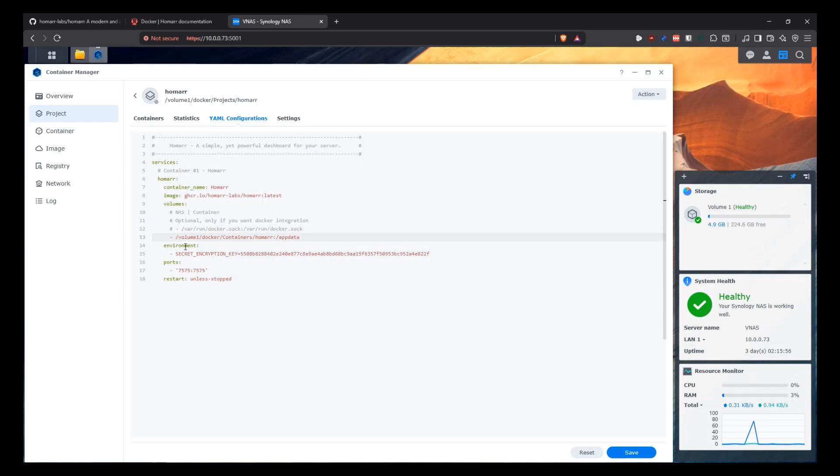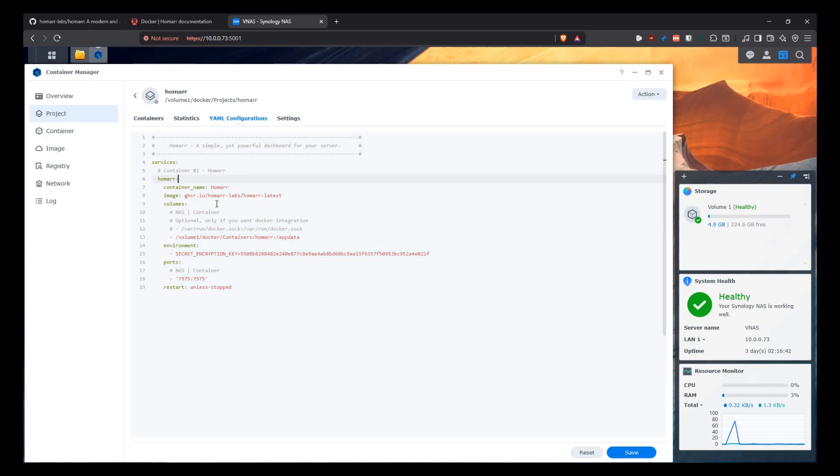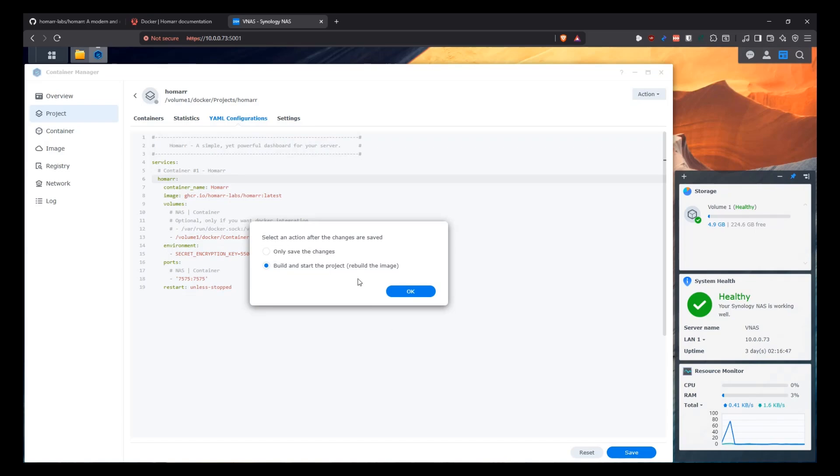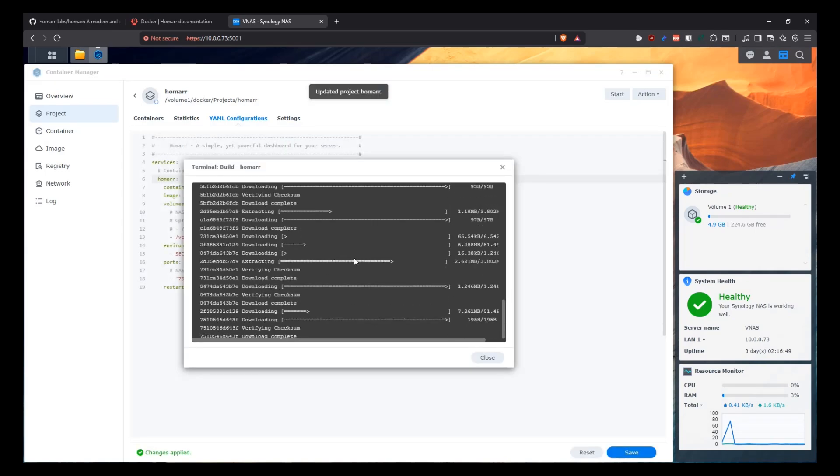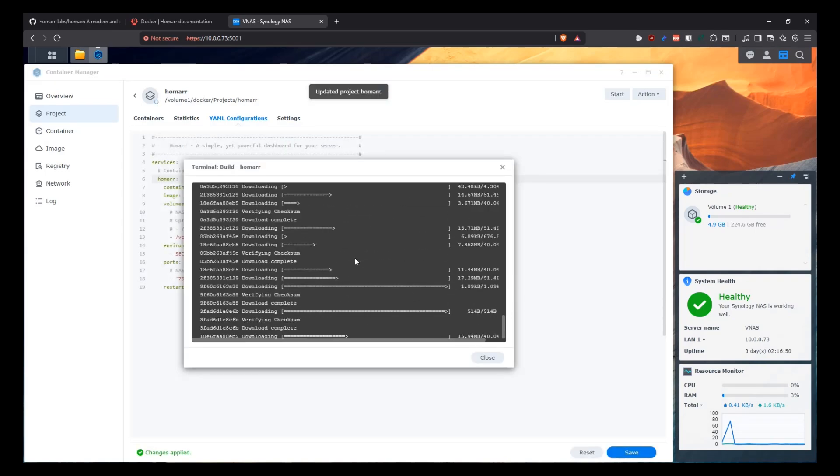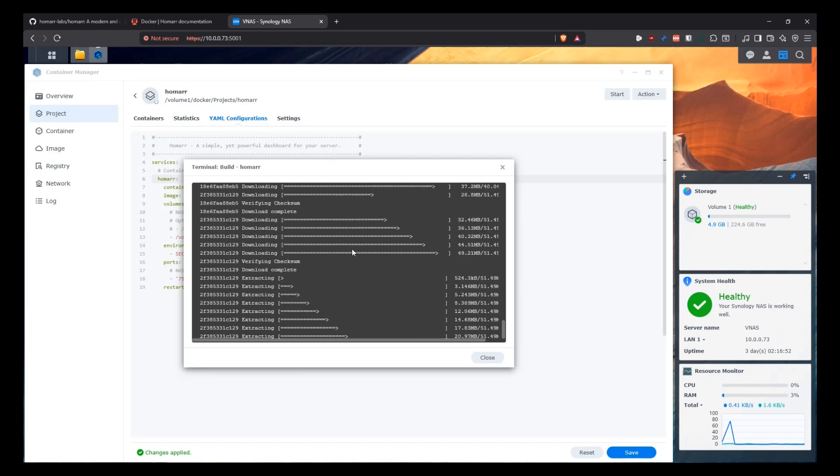And then the environment variable that we need here is for the secret encryption key, which is what we generated in the website here. Here's the ports. Here's outside on the NAS on the left side and the container on the right side. So the container is listening on 7575. And we're going to expose that in the NAS also in the same port. So that's all that we need for the Docker Compose. Straightforward, very simple, and we should be good.